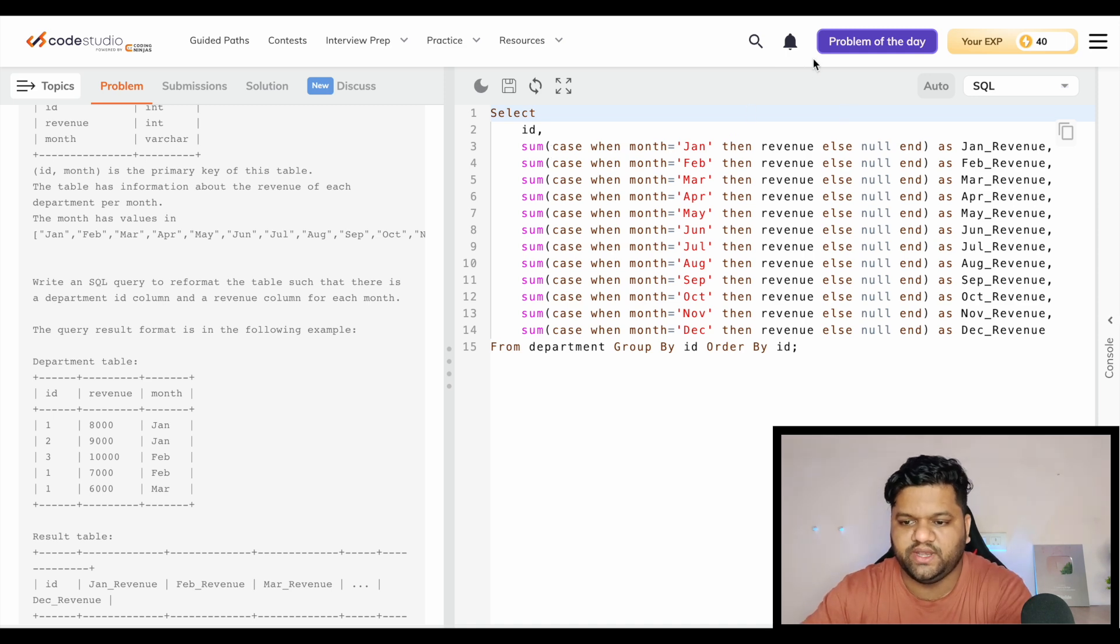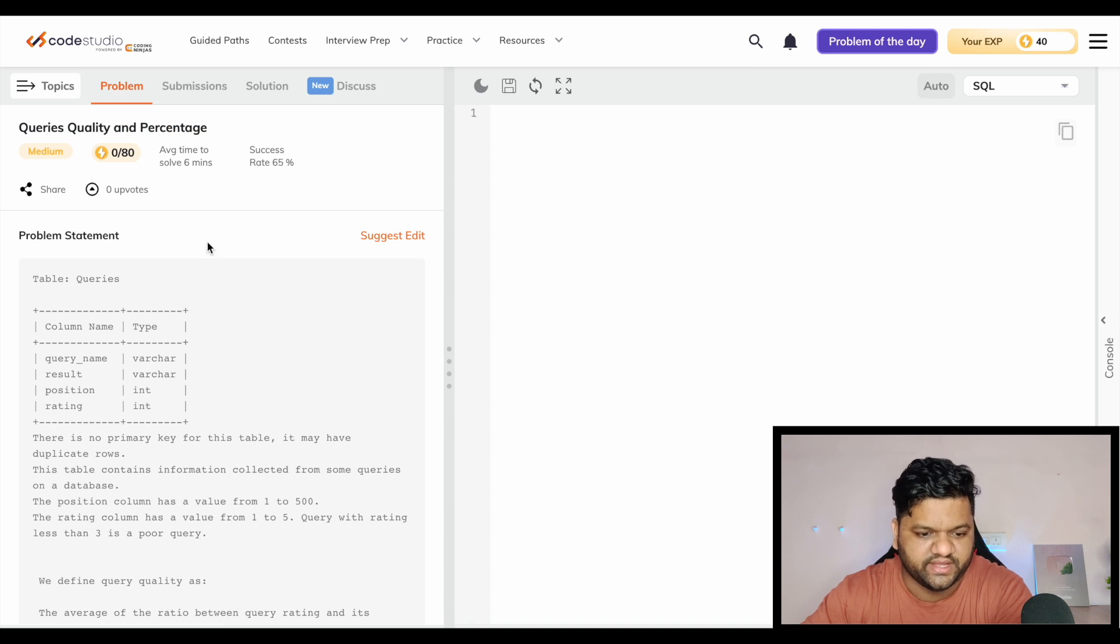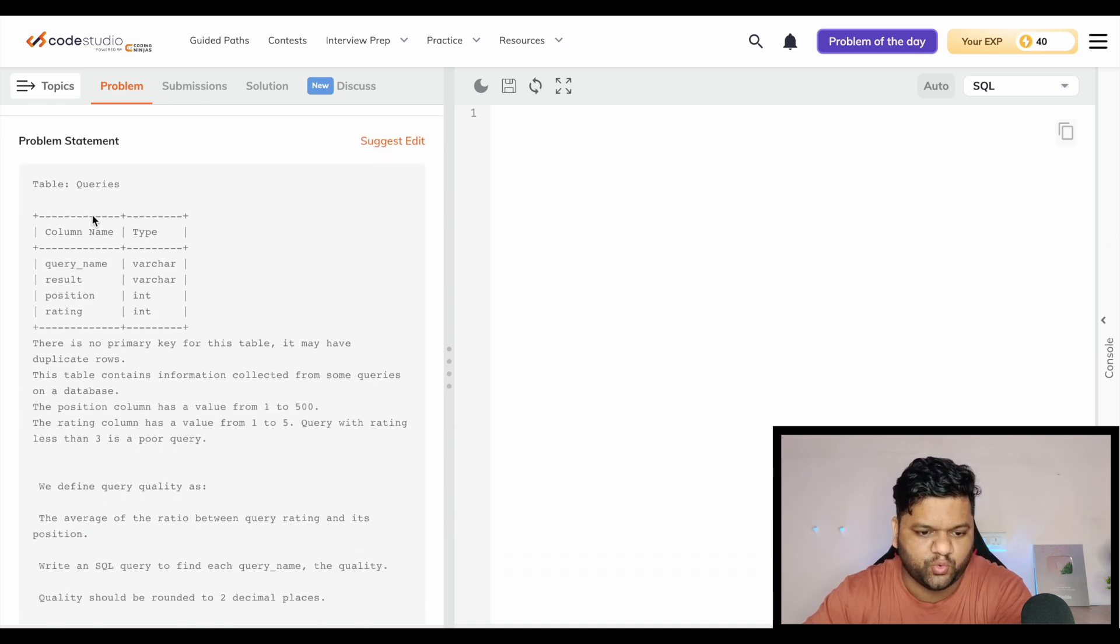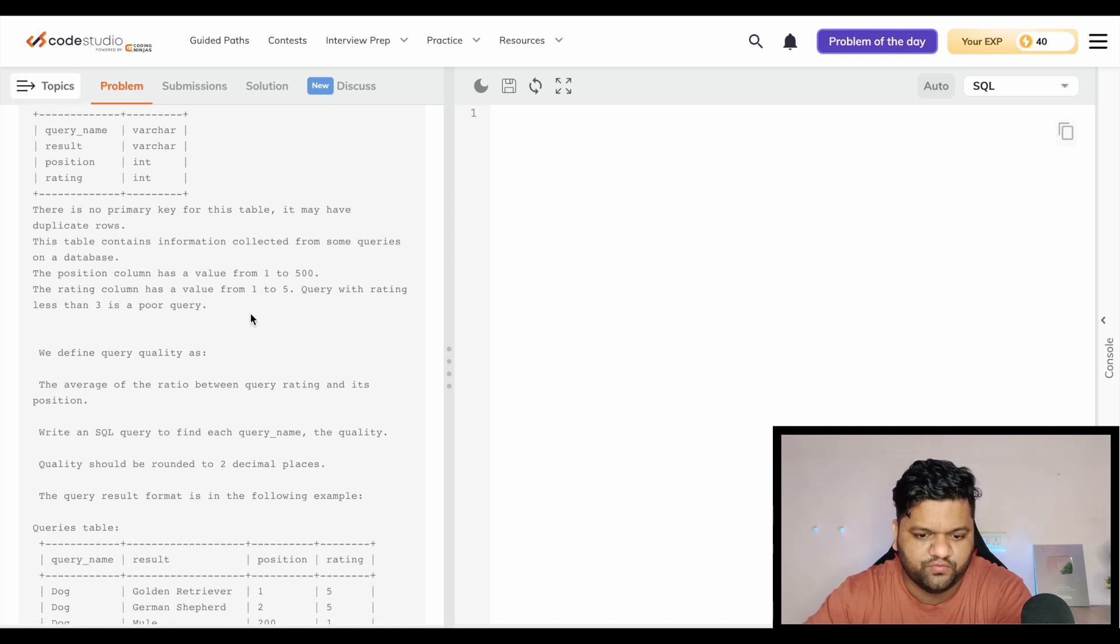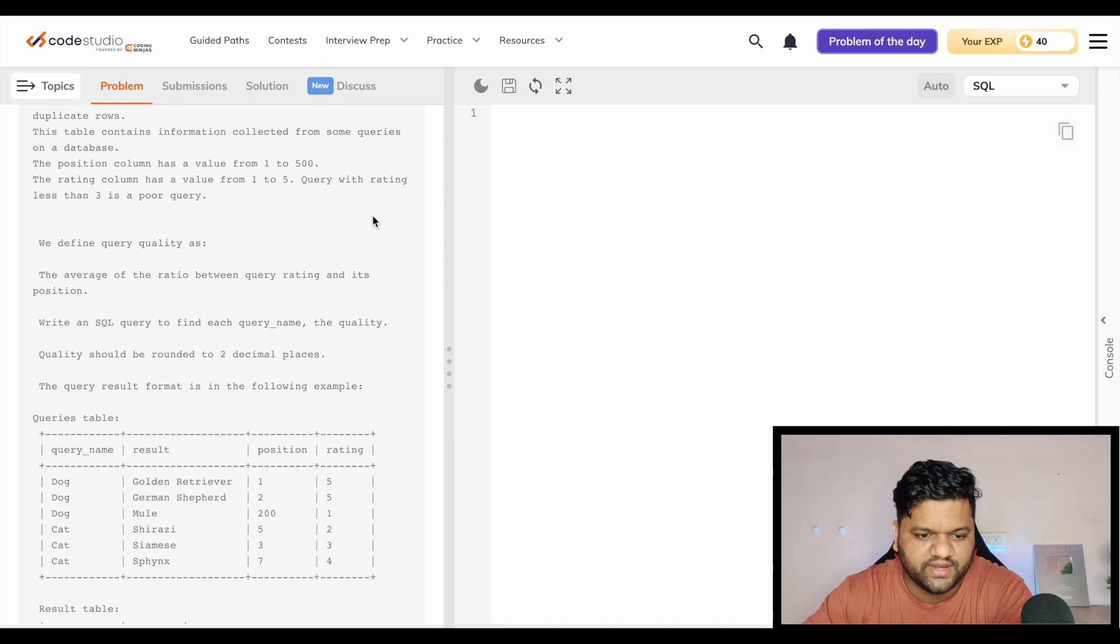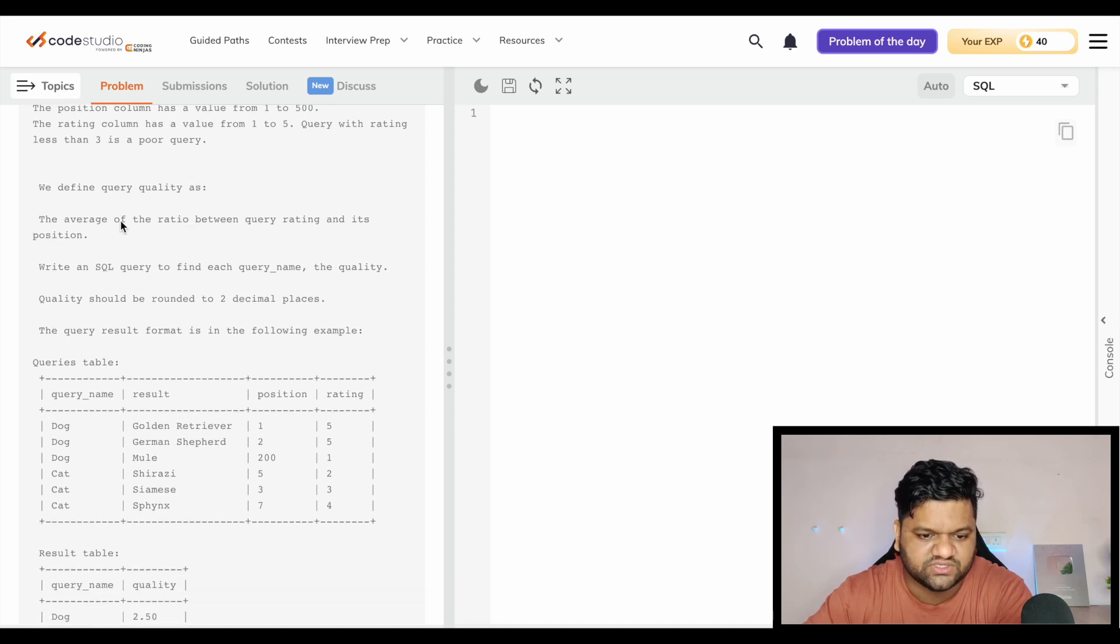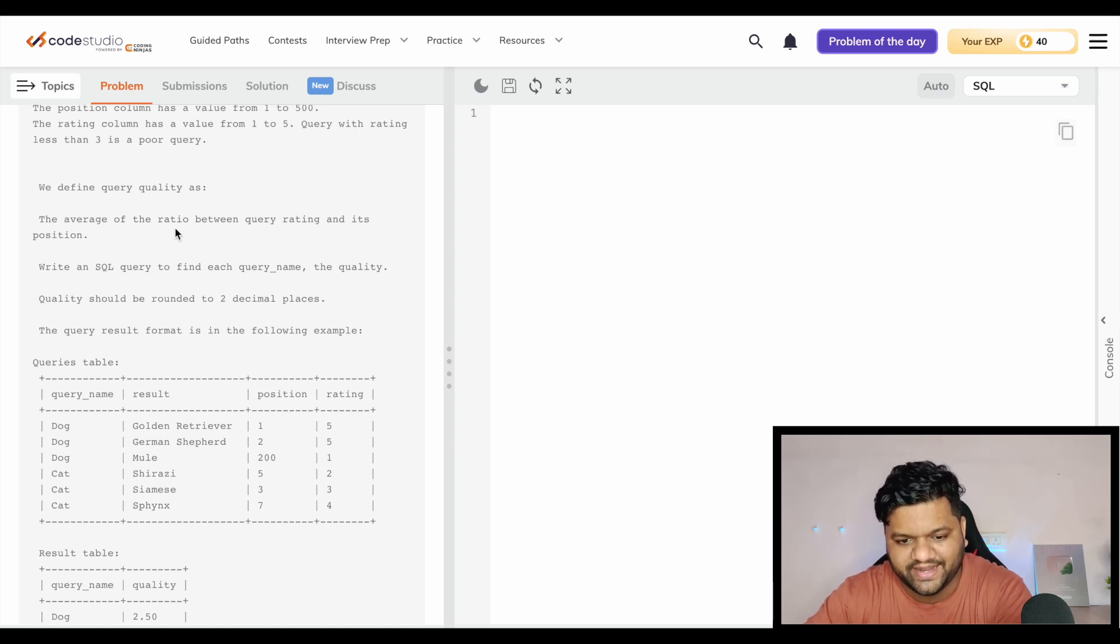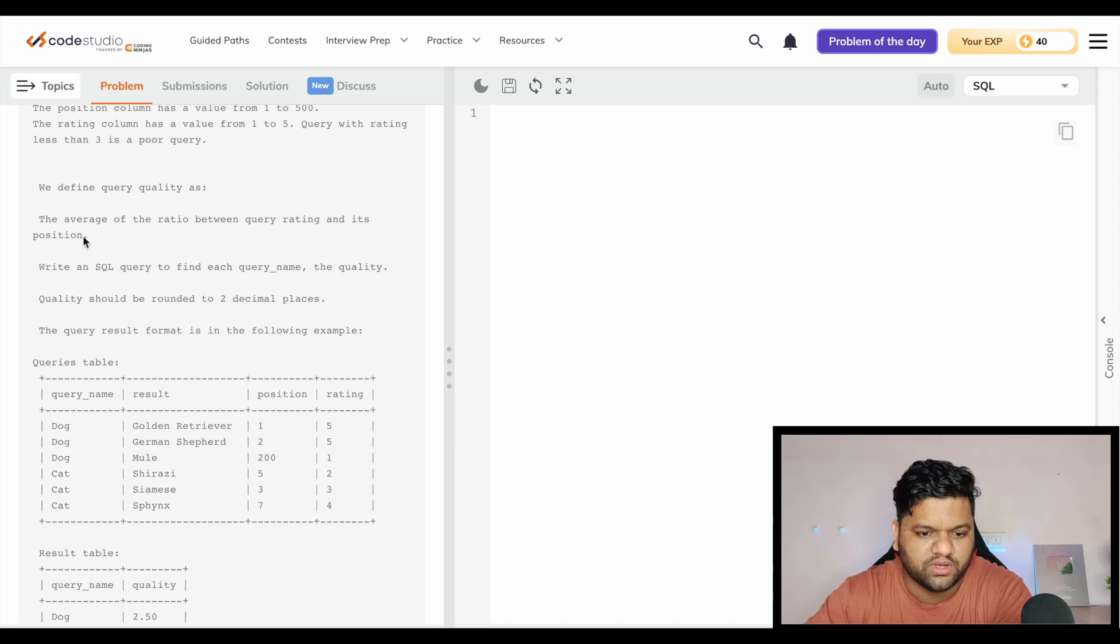Let's move on to the next question, which is Query Quality and Percentage. This is the table named queries with query name, result, position, and rating. The position column has a value from 1 to 500 and the rating column has a value from 1 to 5. Query with rating less than 3 is a poor query. We define query quality as the average of the ratio between query rating and its position.